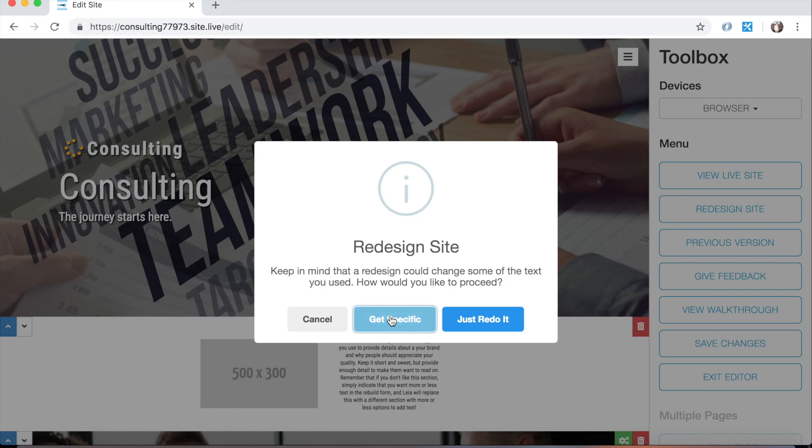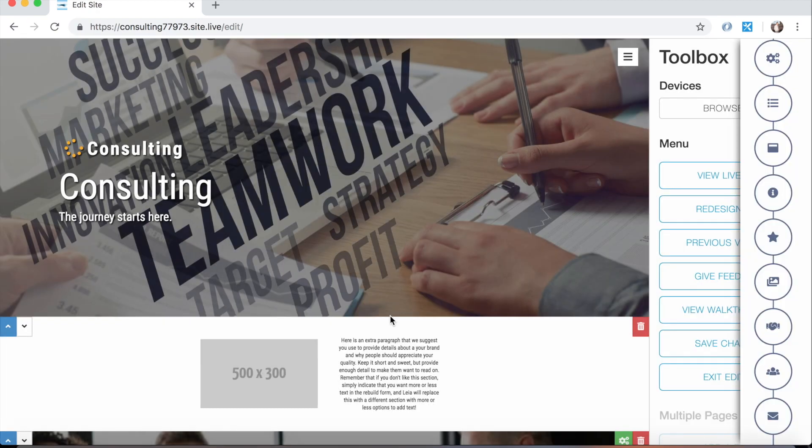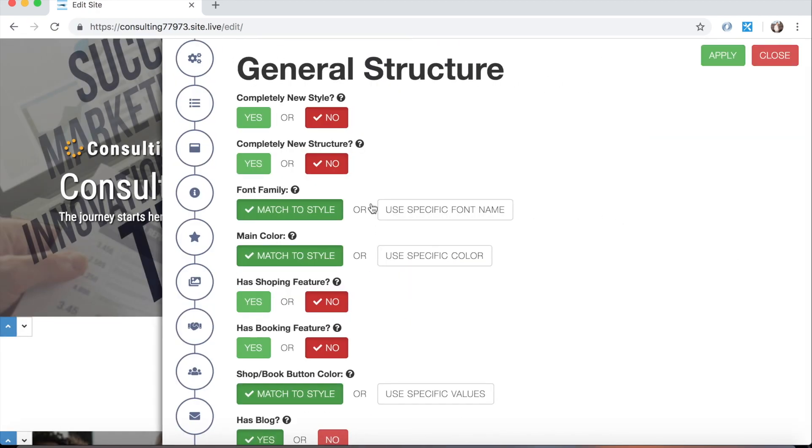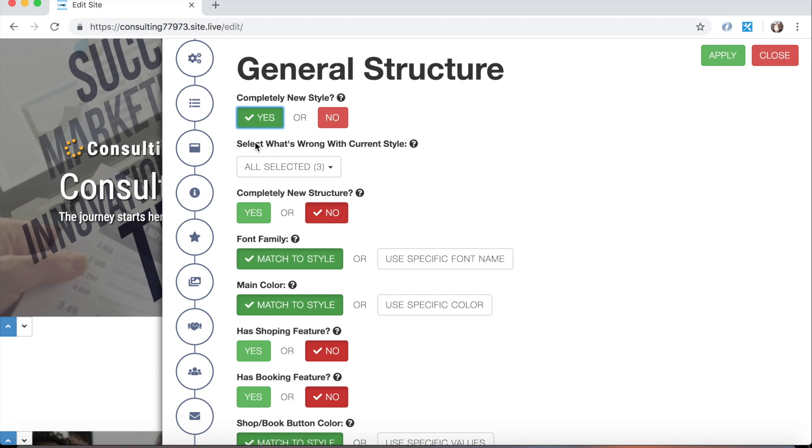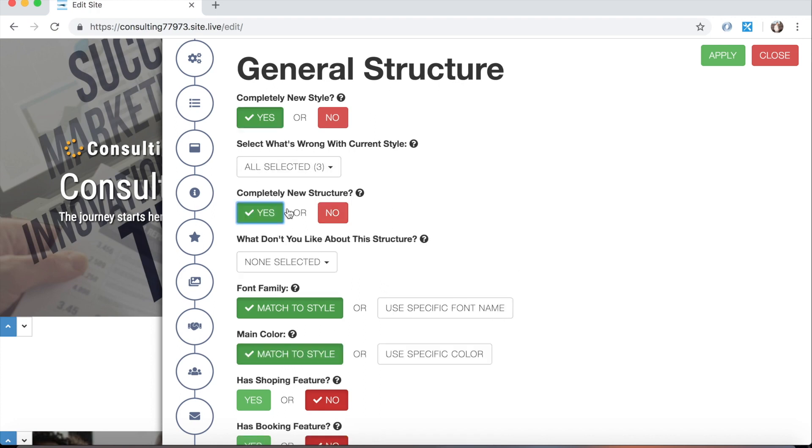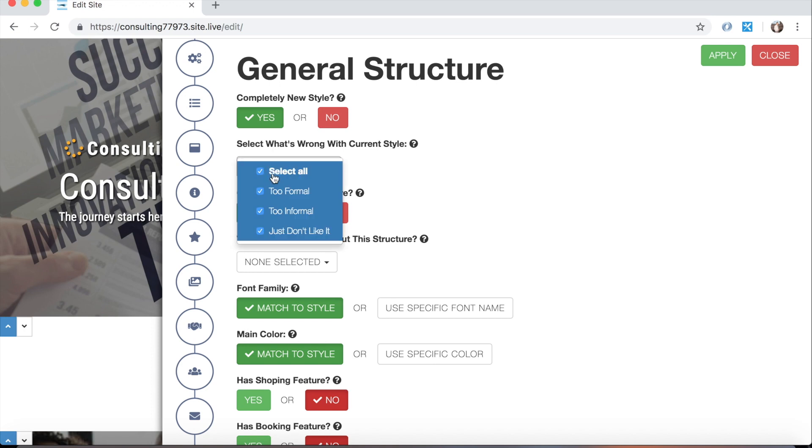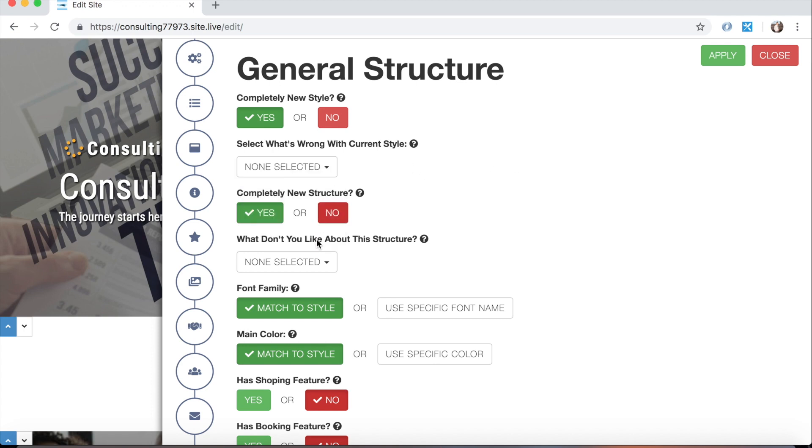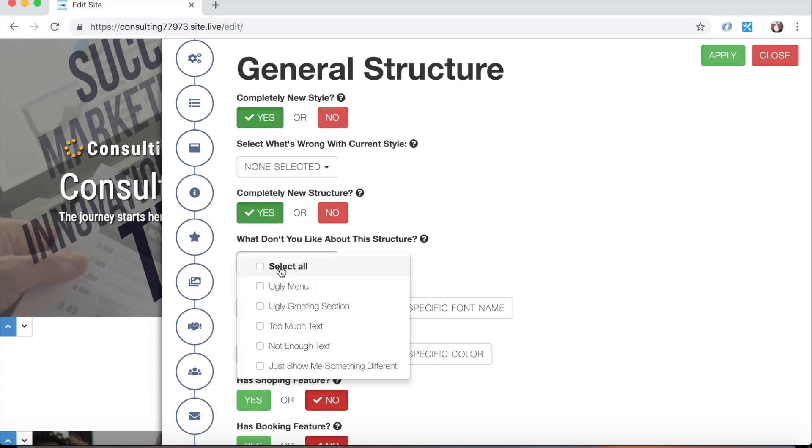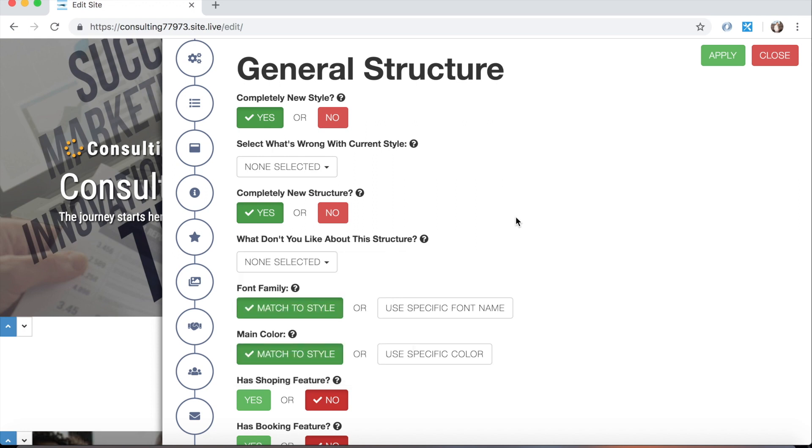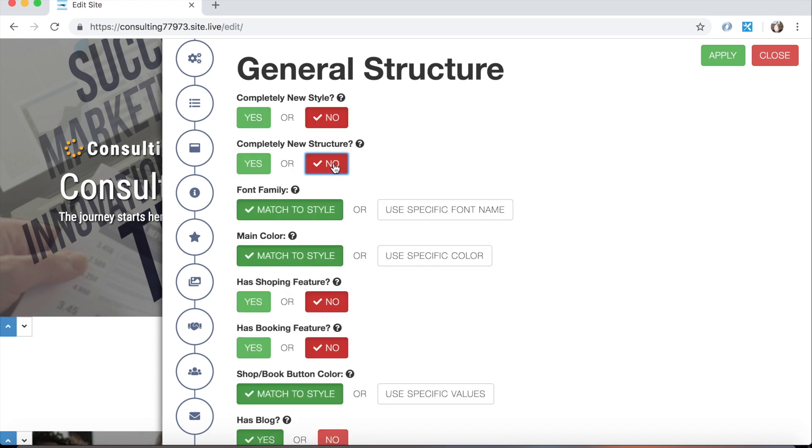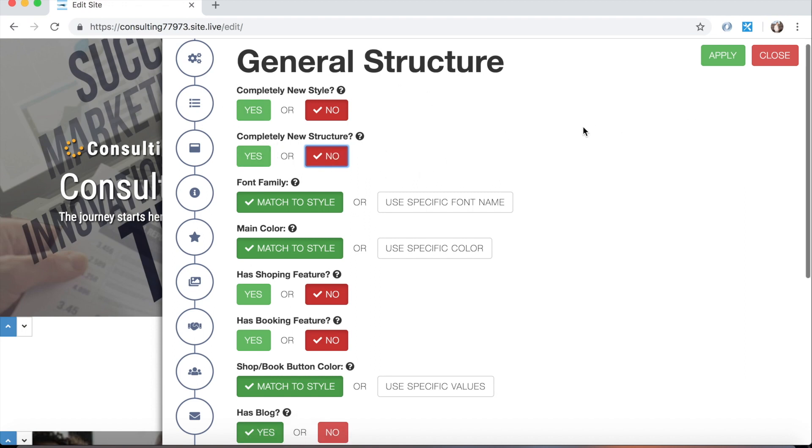If you click on get specific, this form will pop out from the right hand side of the screen and there are quite a few things you can do with this form. Essentially what happens when you hit that just redo it button is that Leia will check off yes for both of these things, and then based on what you have done before, check off certain parts of these drop downs to try to give you the best design possible. These probably won't be used when you're trying to get specific about the design because it's basically just redoing the whole thing for you.